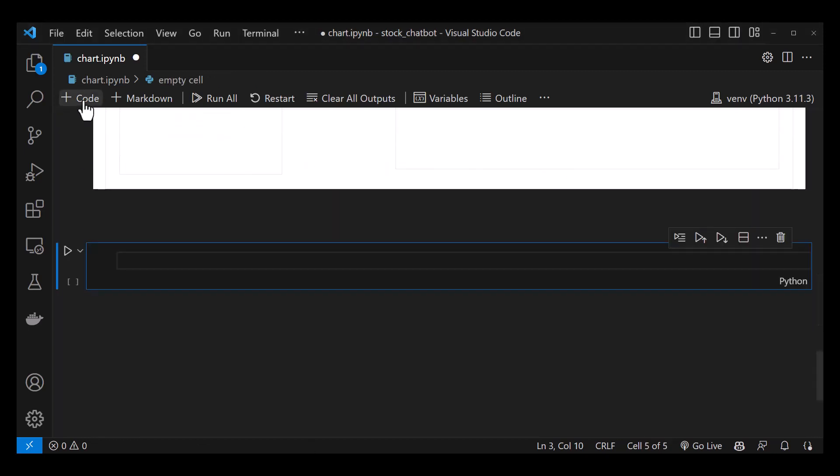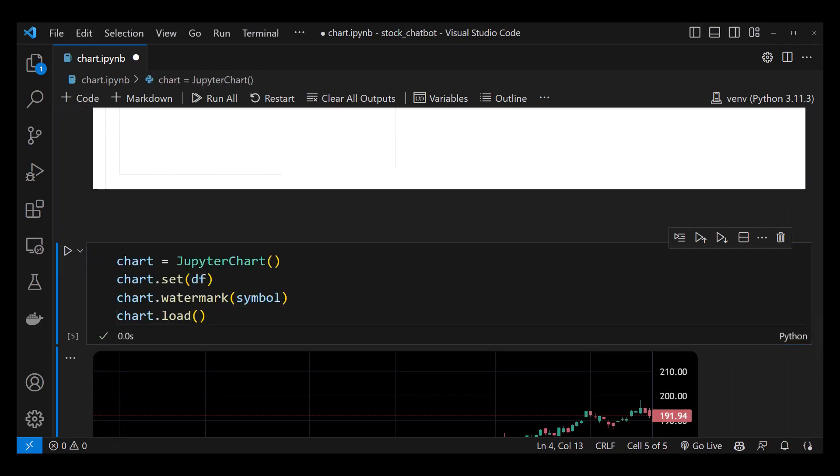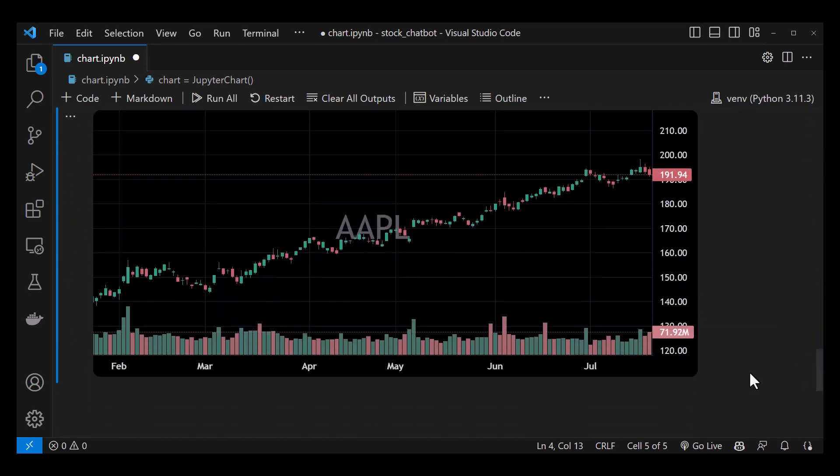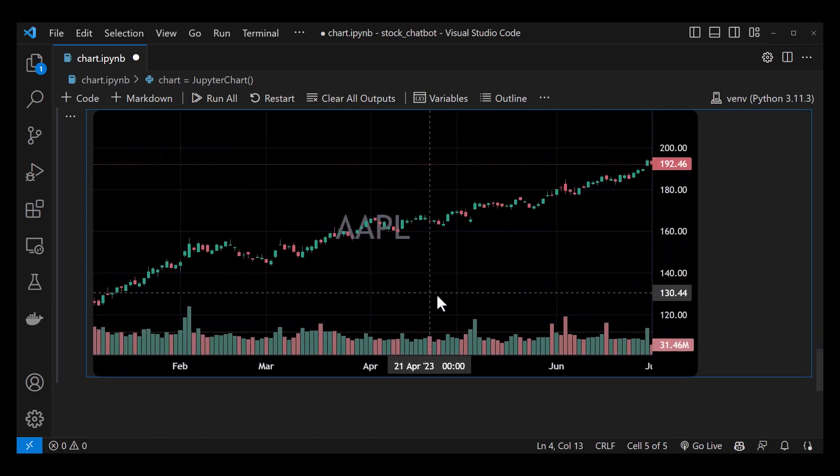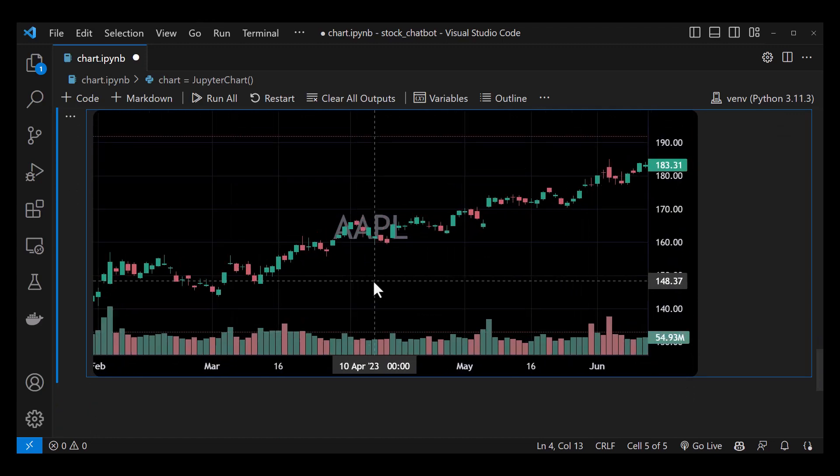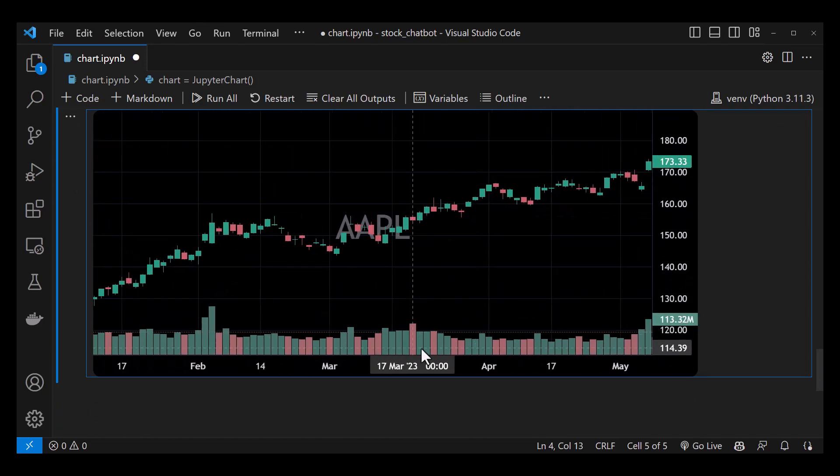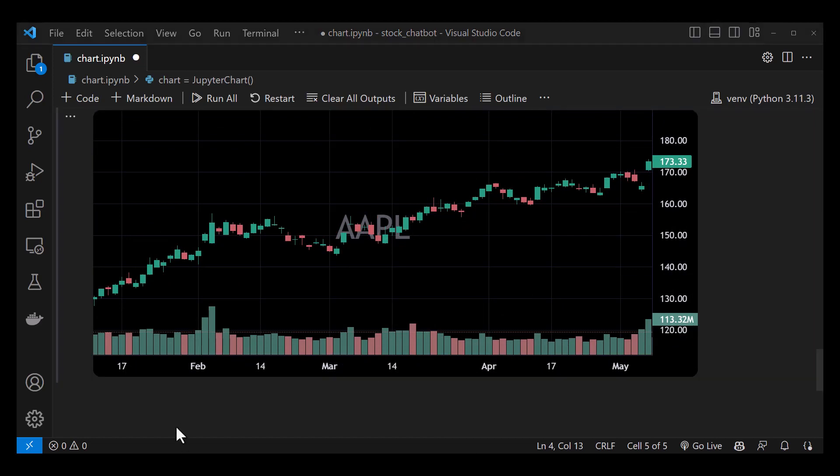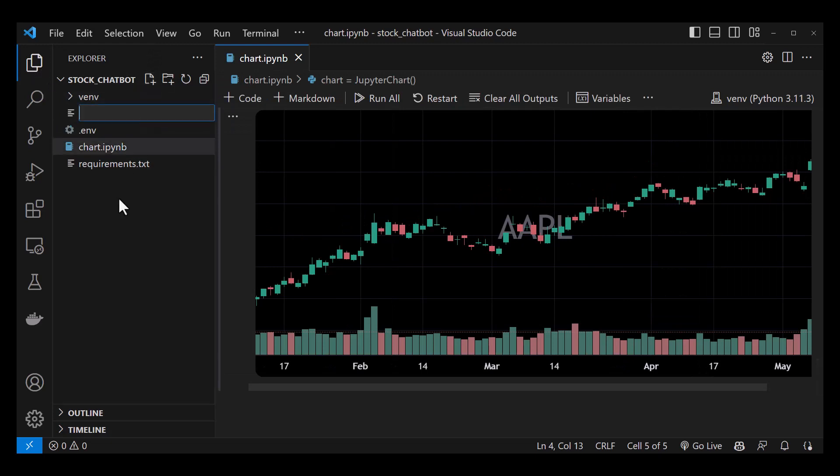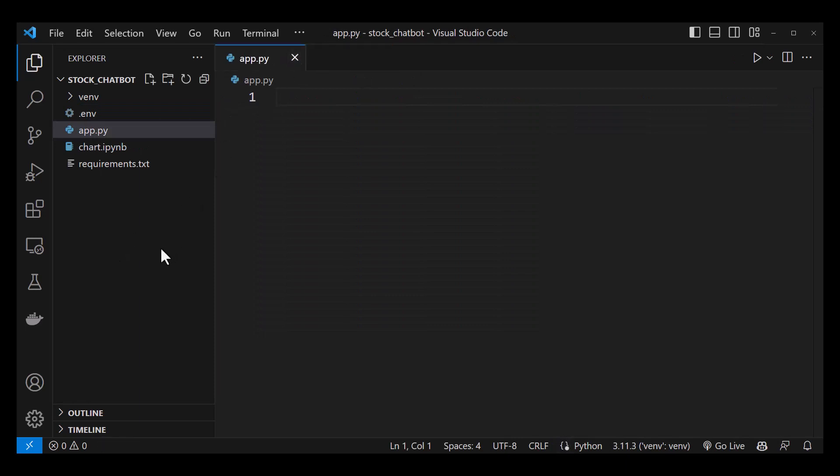To combine these two charts in a professional candlestick chart, we use JupyterChart. We set the data frame and set the symbol as watermark. As you can see, we get a candlestick chart for the Apple stock and the AAPL as watermark. Once we have a clear understanding of the data visualization aspect, we will proceed to the next part and create an app.py file to implement our chatbot.